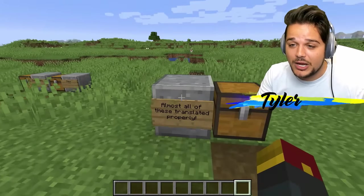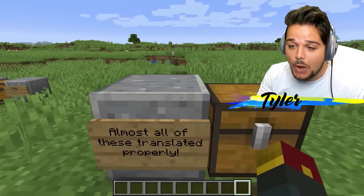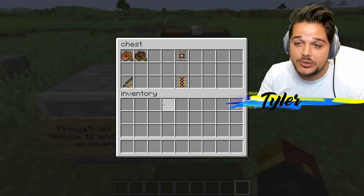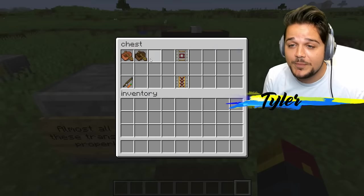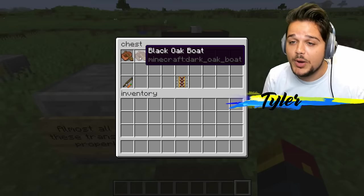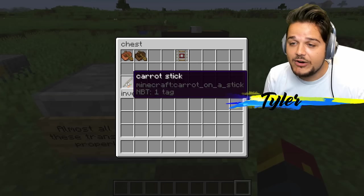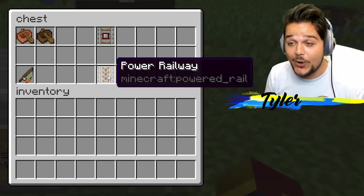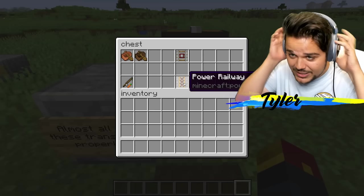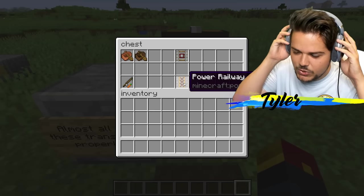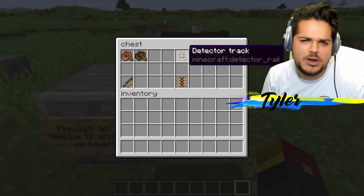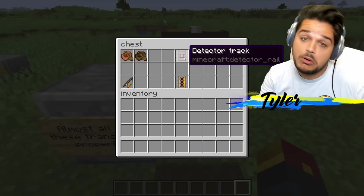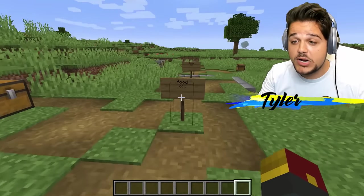We've got some transportation blocks over here. Almost all of these translated properly apparently. We've got a case of ship and black oak boat. Carrot stick instead of carrot on a stick. Power railway — yeah that makes sense. Detector track — pretty normal.